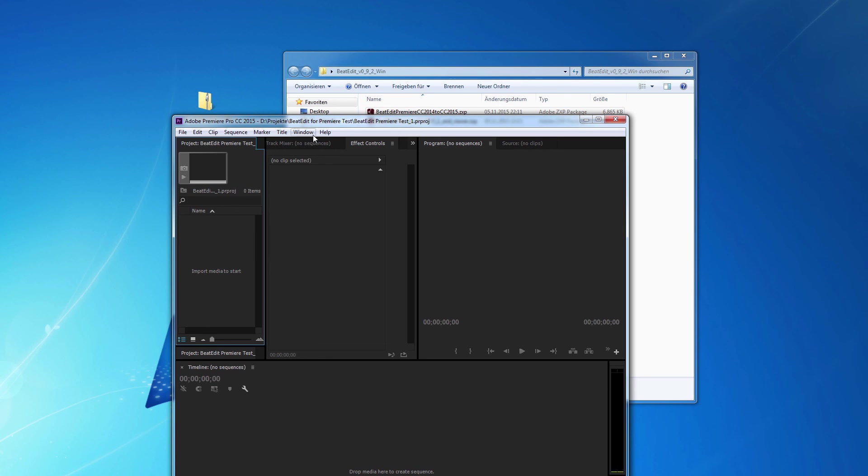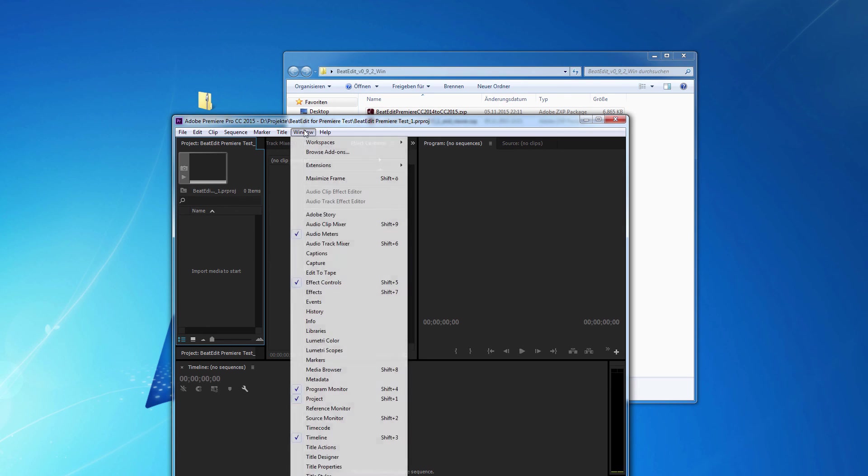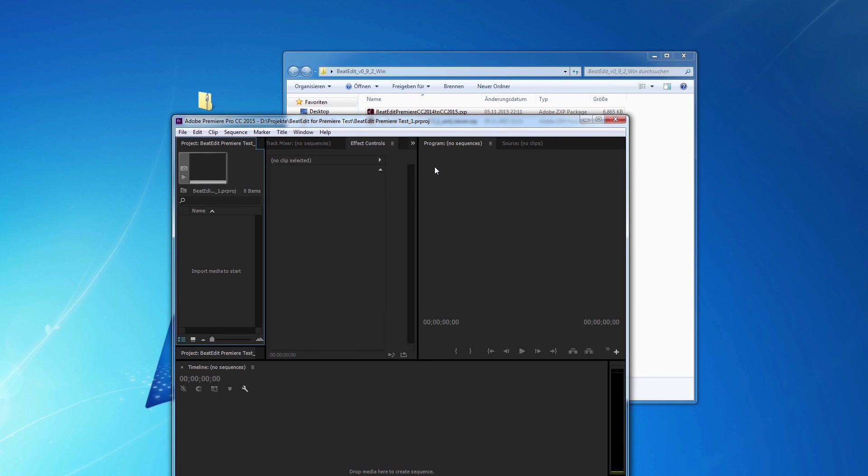Once you have installed it, you find BeatEdit under Window, Extensions, BeatEdit.